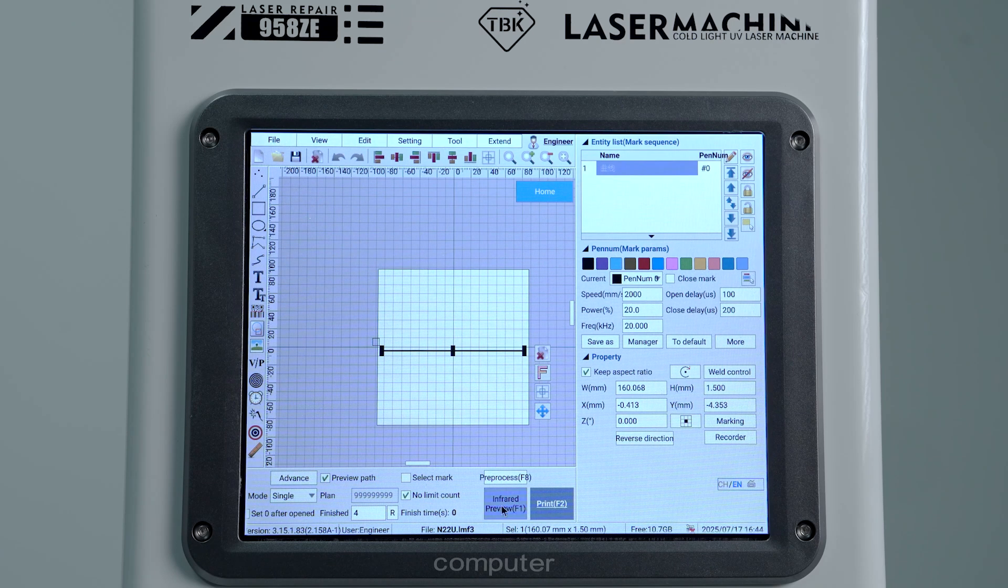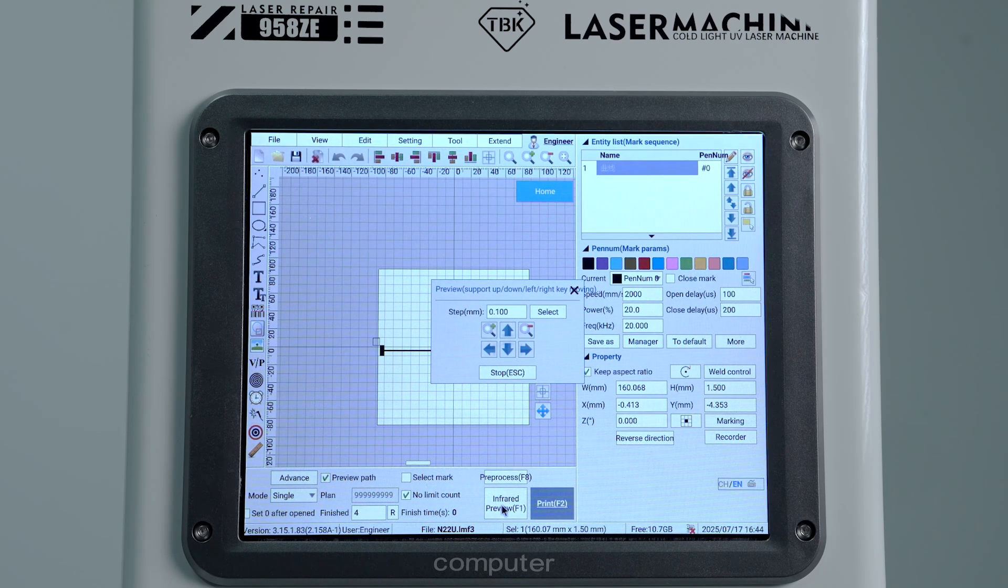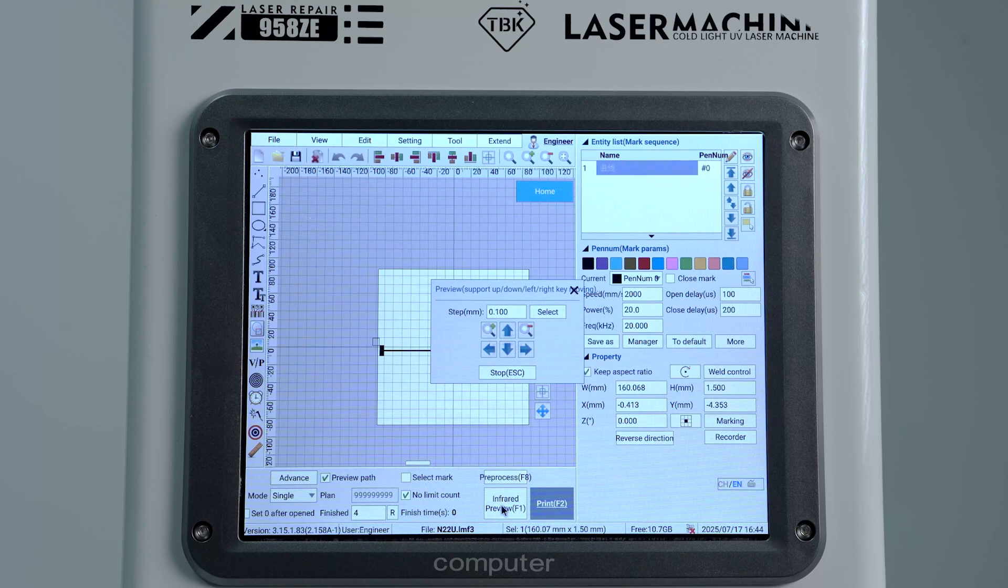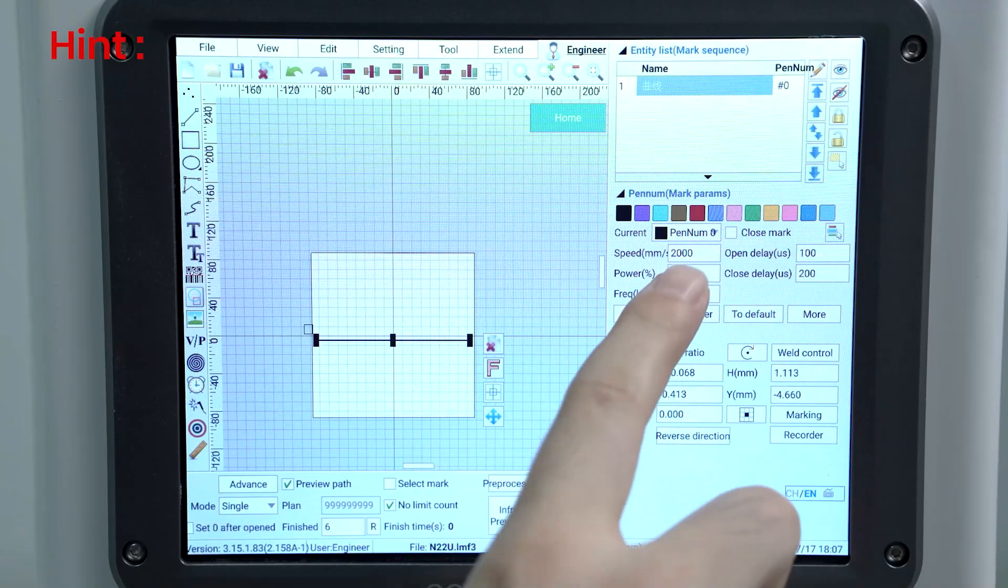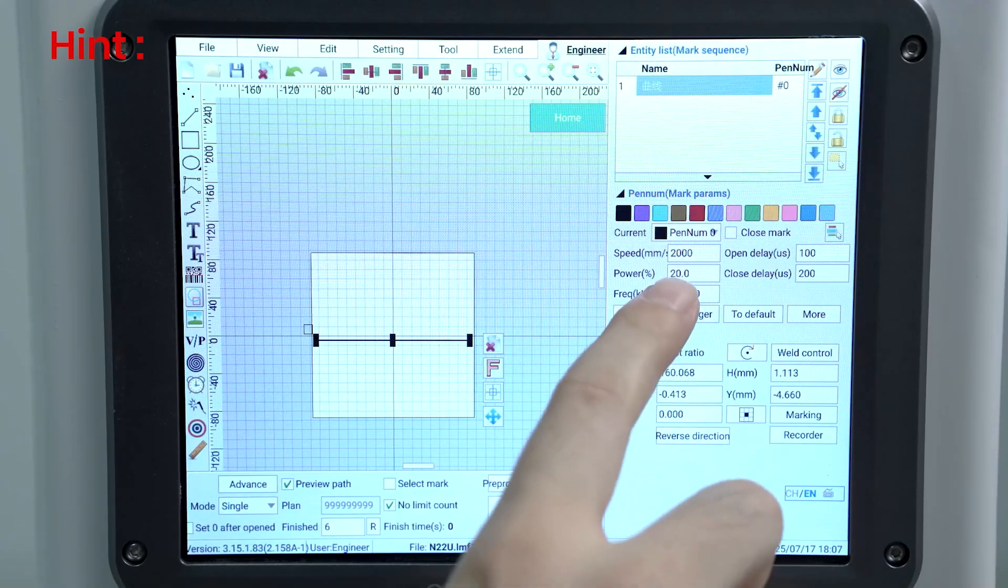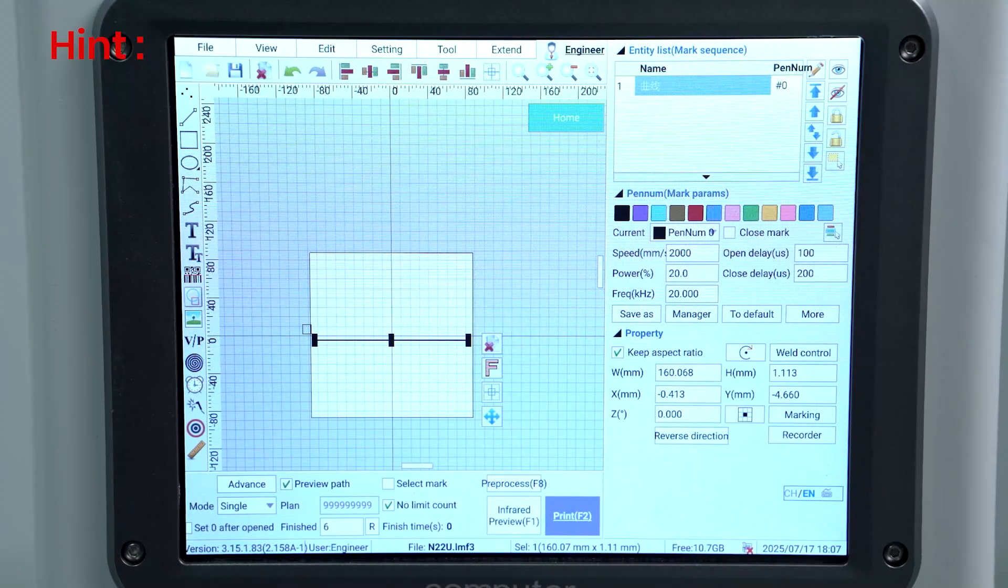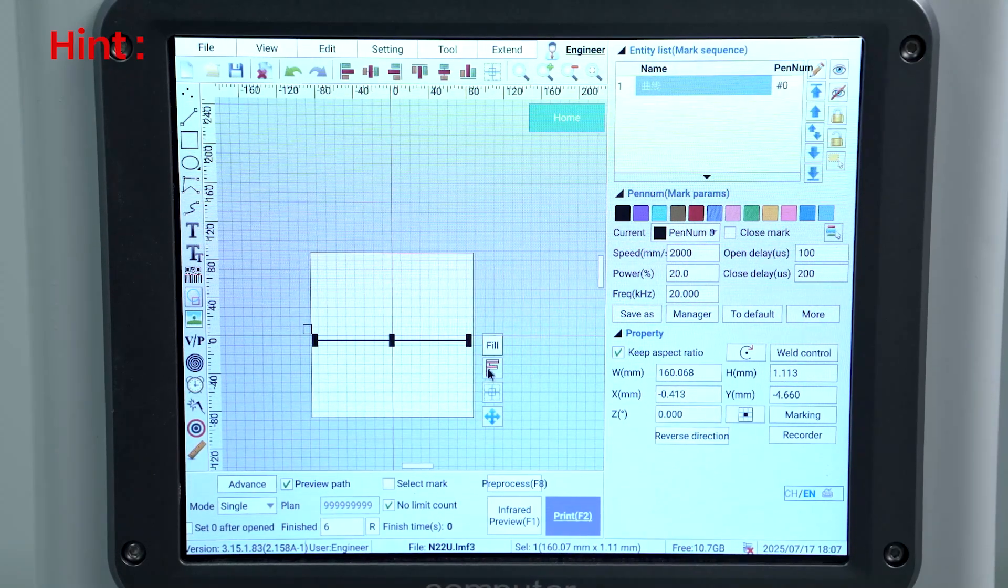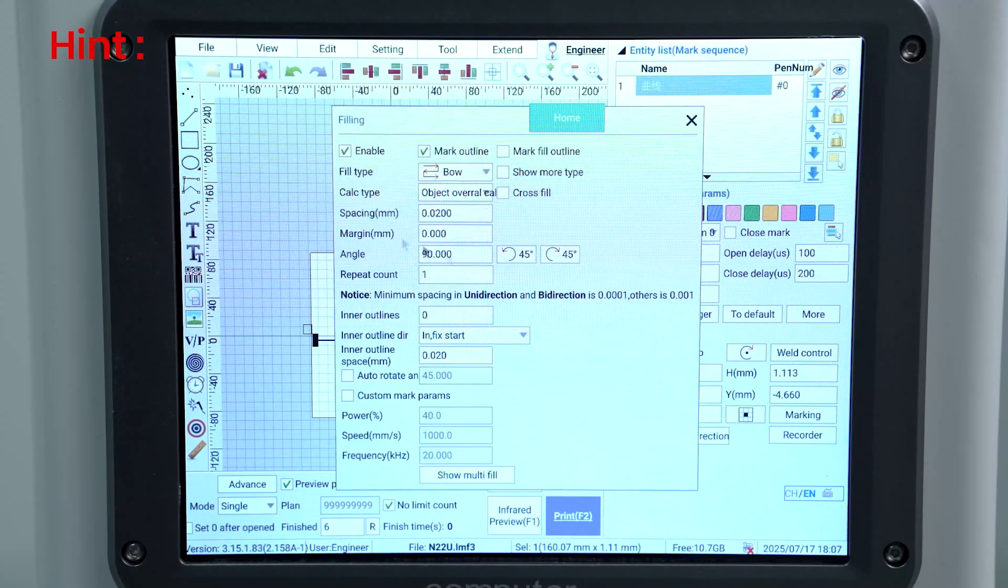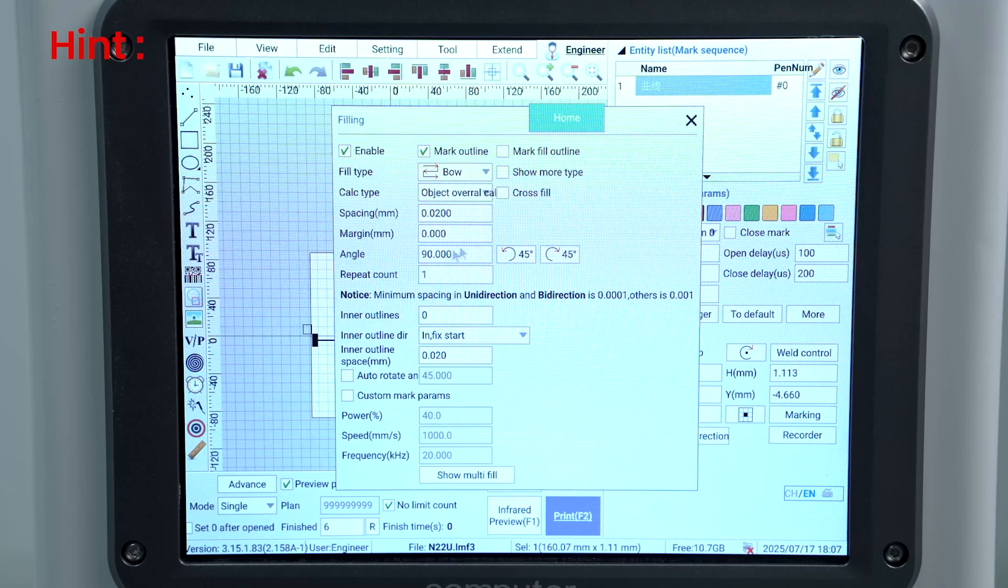You can see that we have our speed at 2000, our power at 20%, and our frequency at 20 as well. Right click the template, click F to enter the drawing settings, and set the fill angle to 90 degrees.